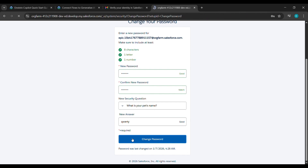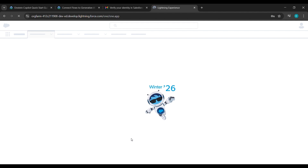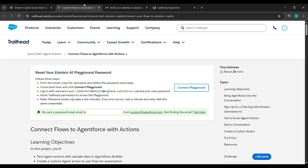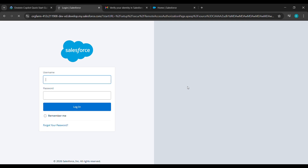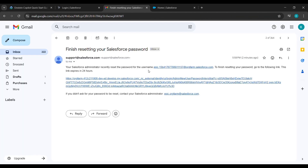Give the security question answer and after giving the security question answer click on Change Password. After clicking on Change Password, come back to the place from where we clicked on Create Playground and click on Connect Playground. After clicking on Connect Playground, come to the email ID and copy the username.